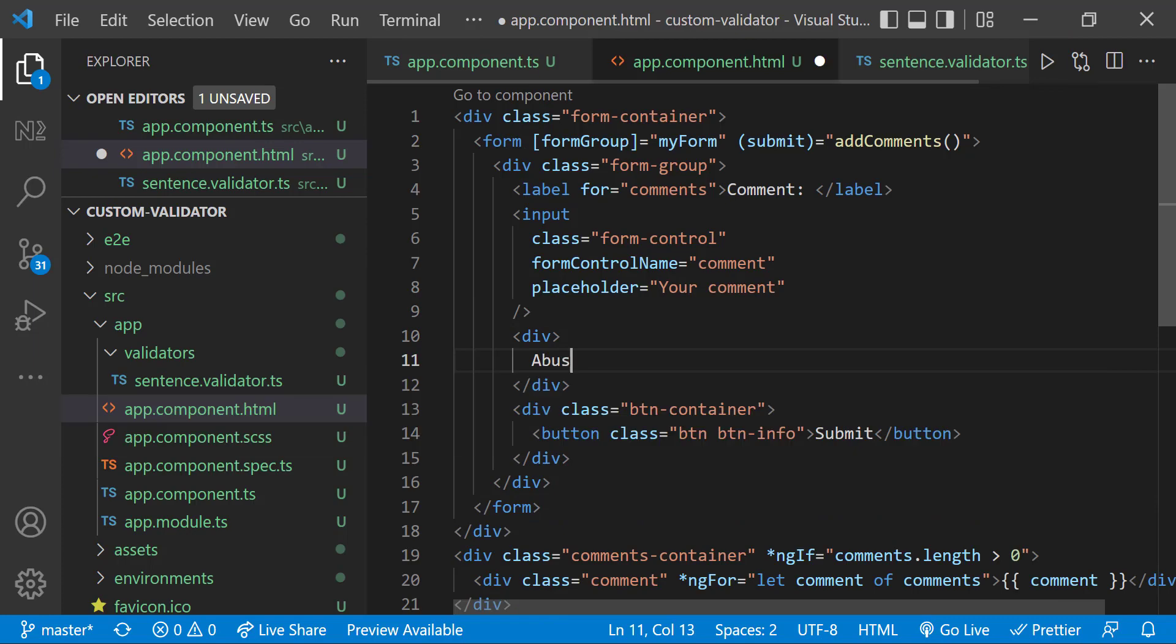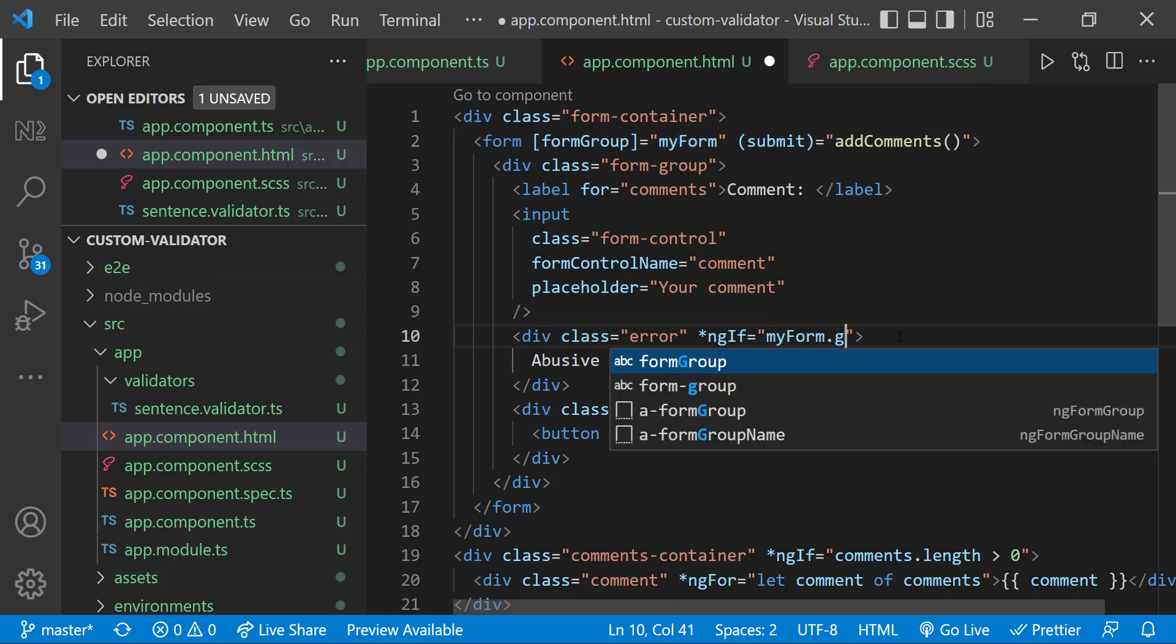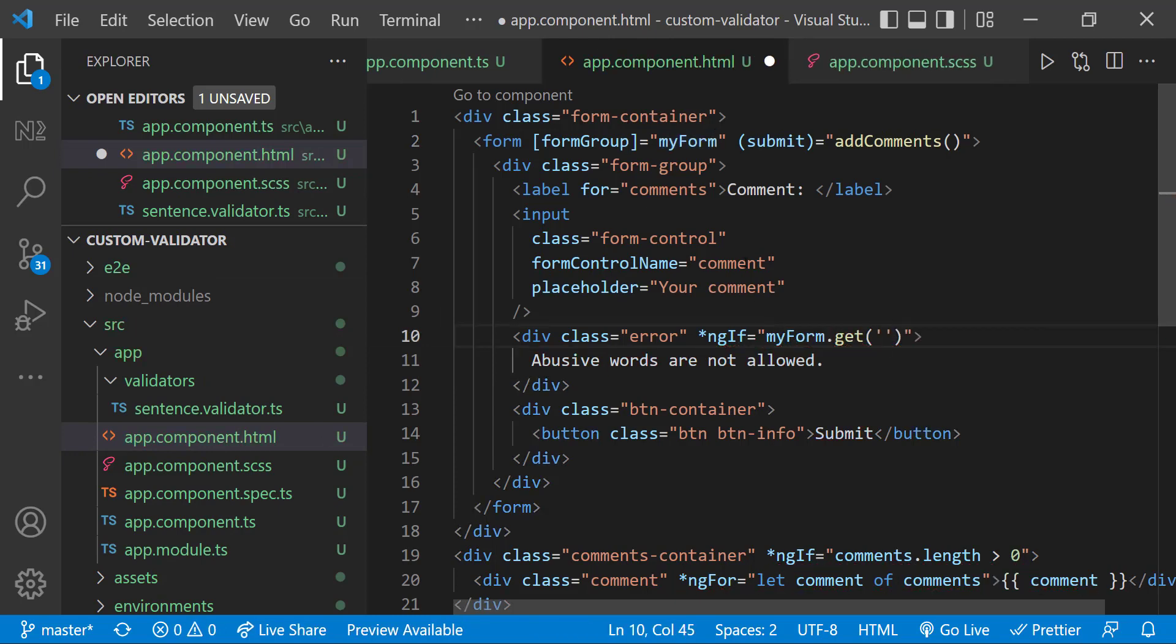In the HTML, let me check whether the form control is dirty and invalid. If so, let me display the error message.